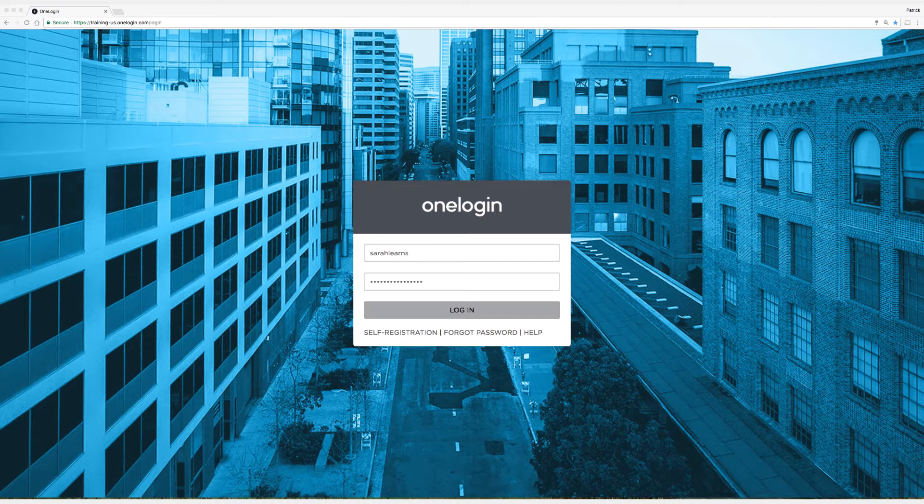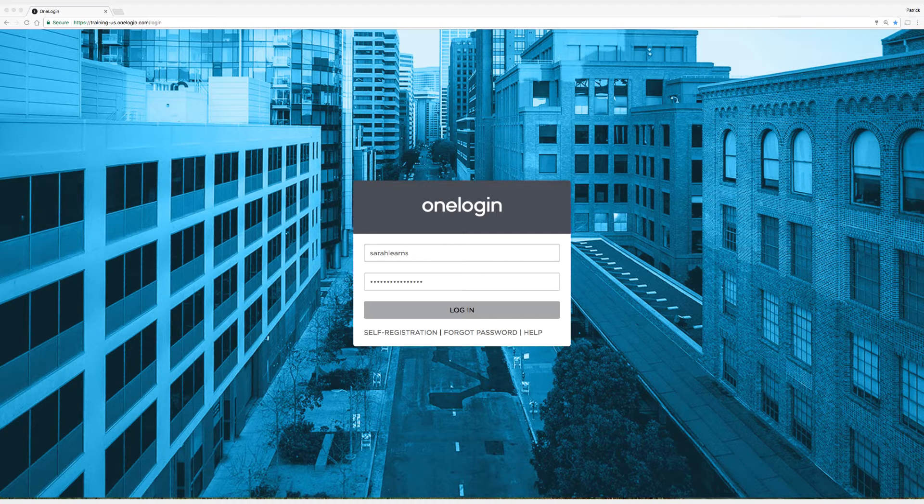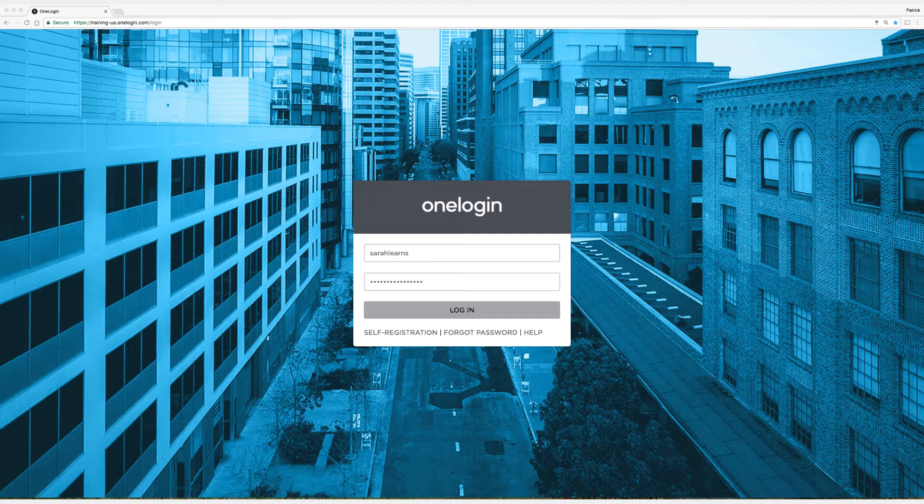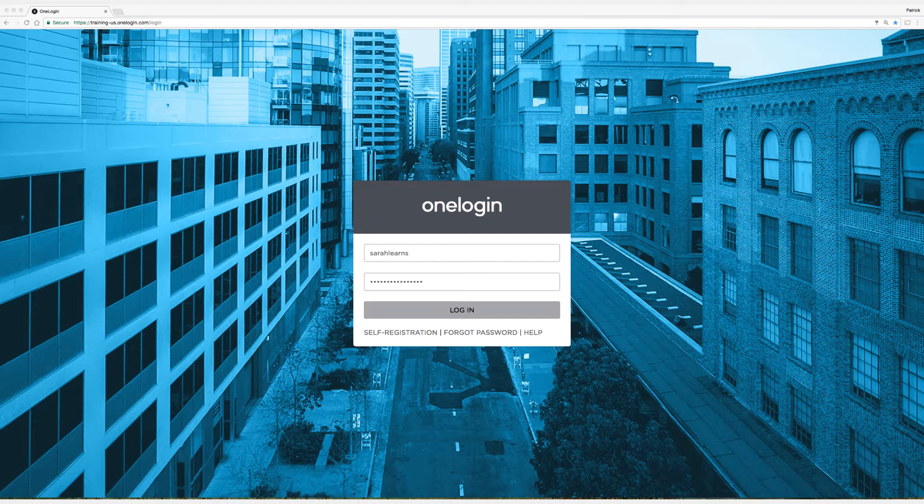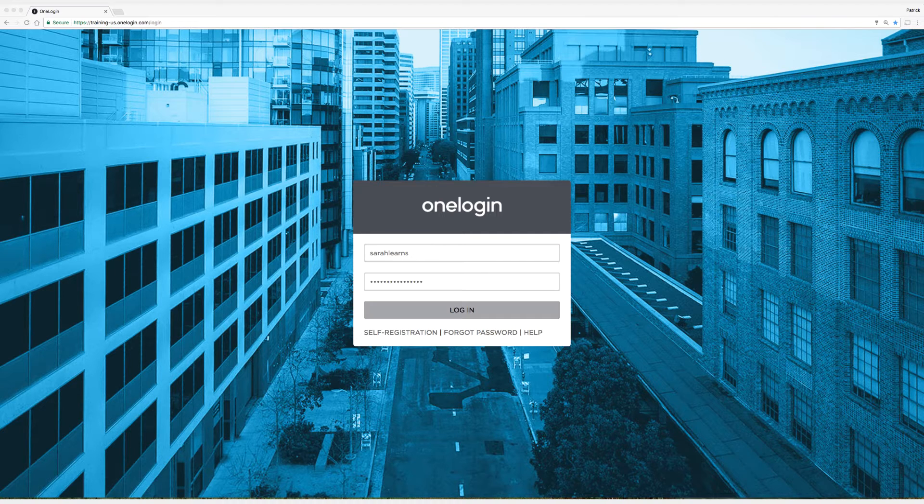OneLogin's browser extension detects when users sign into new applications and automatically adds them to the portal, which ensures much faster and more cost-effective onboarding for all of your organization's applications.